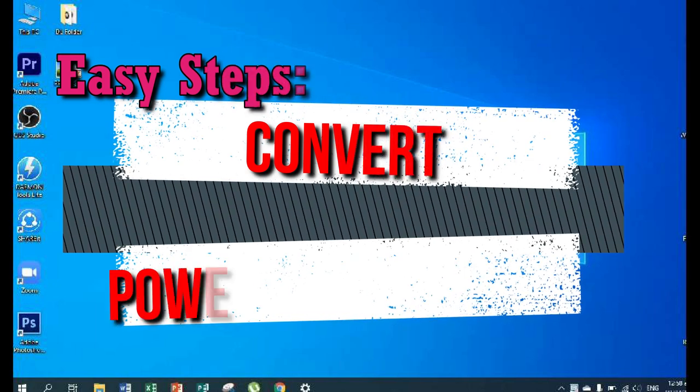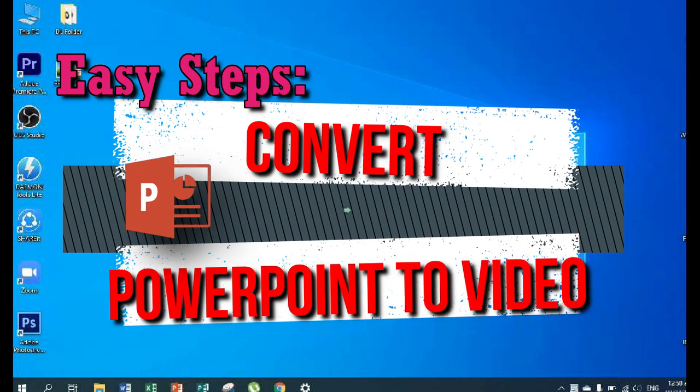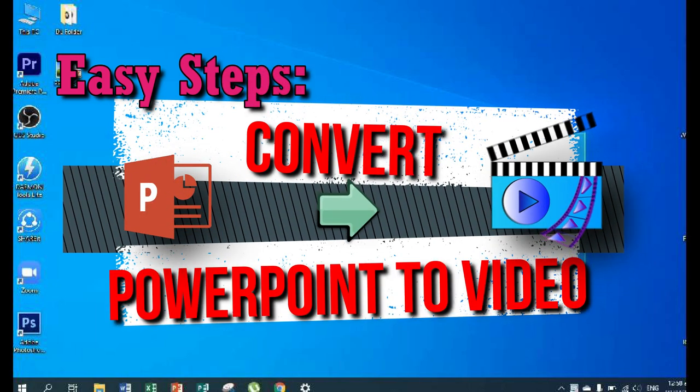Easy Steps on How to Convert Your PowerPoint to Video.